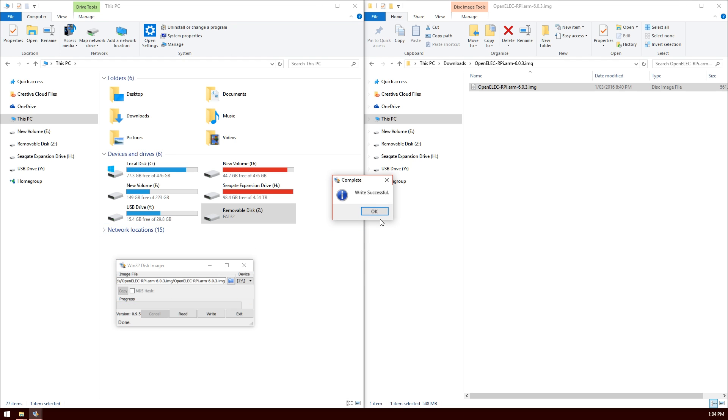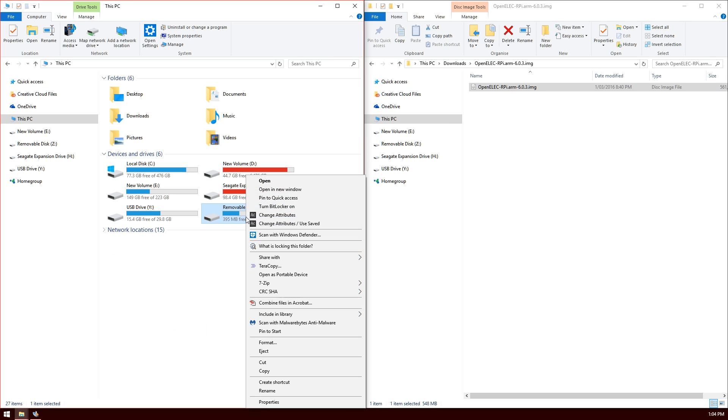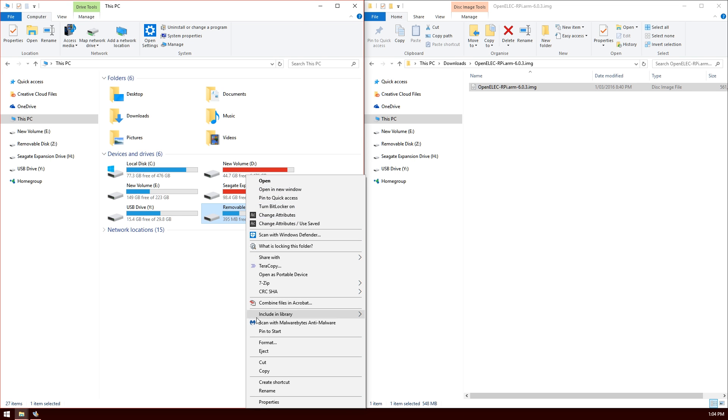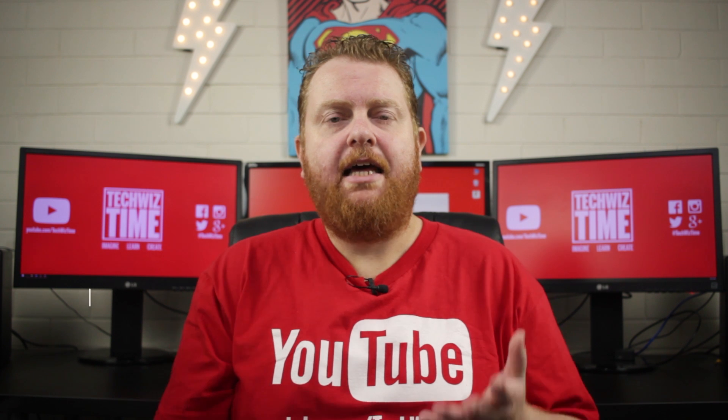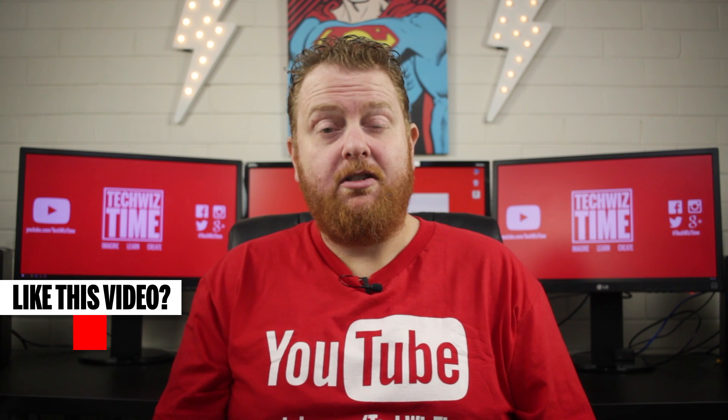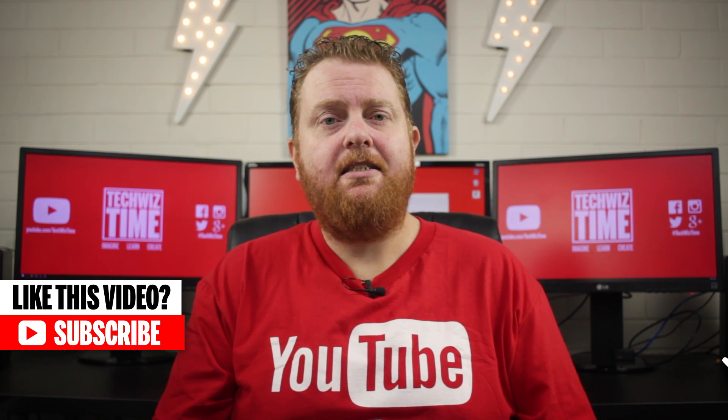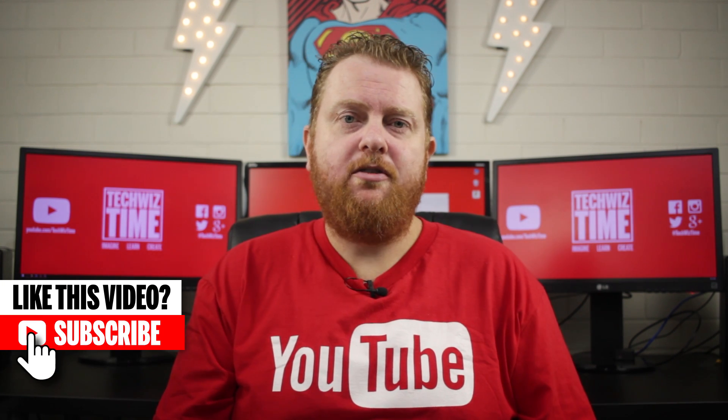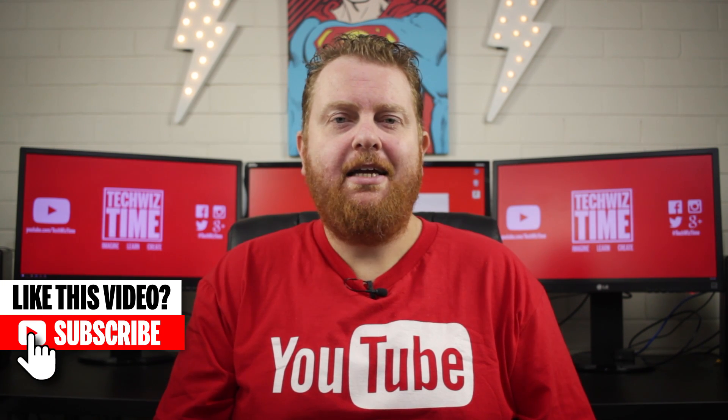The write was successful. We'll click OK, hit exit, and eject our memory card. Now that we've got the software installed correctly onto the SD card, we'll pop over to the Raspberry Pi and see how it works from there.